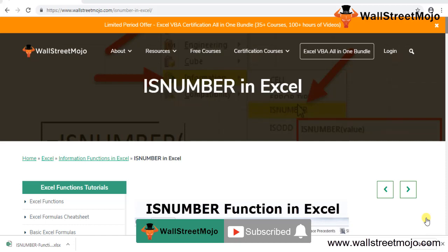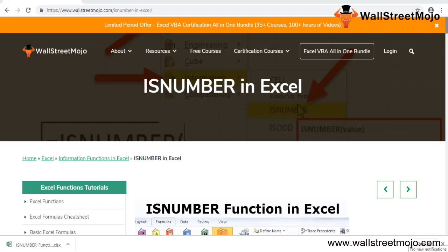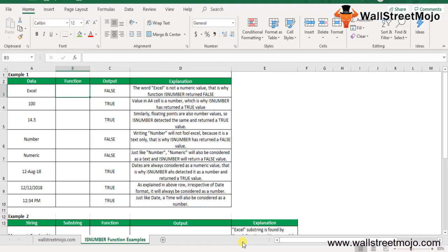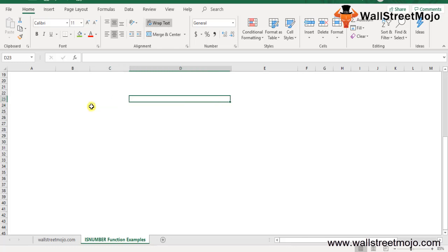Let's begin with today's topic, the ISNUMBER function. This is basically an information function in Excel. Let's try and understand this topic in a much more detailed format. Before we get into the examples, I would like to make you understand this topic first at the inception stage.